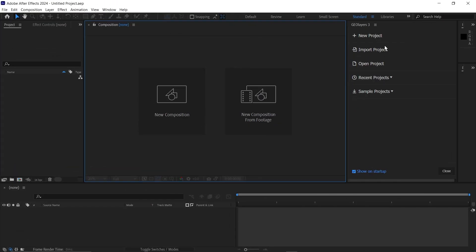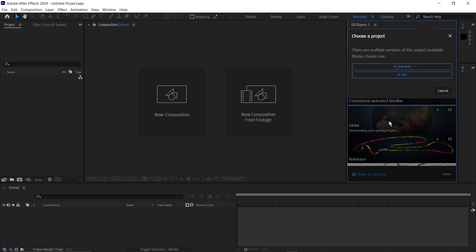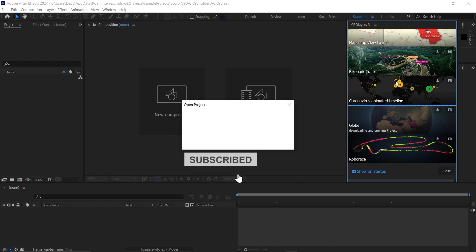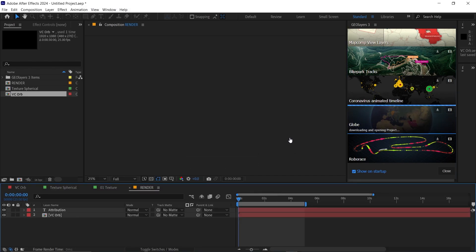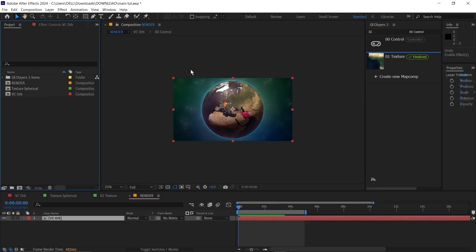Once you've launched Geolayers, go down to the sample project and scroll down till you find globe. Then click on the globe map to download it. We're going to be using 1920 by 1080, so I'll click on the second one here to open this up. Once your Geolayer is done loading up, the first thing we need to do is to clean out the project.